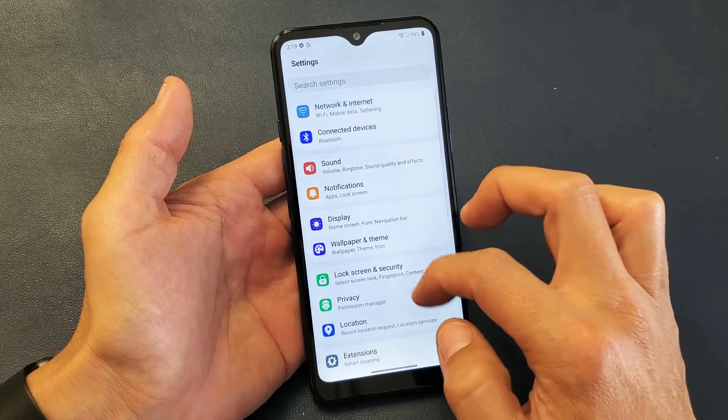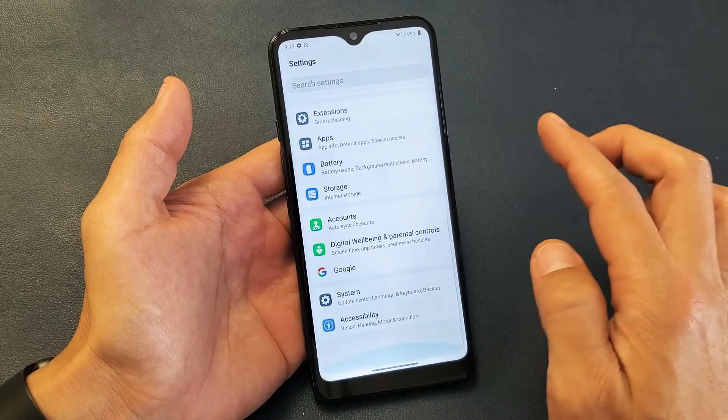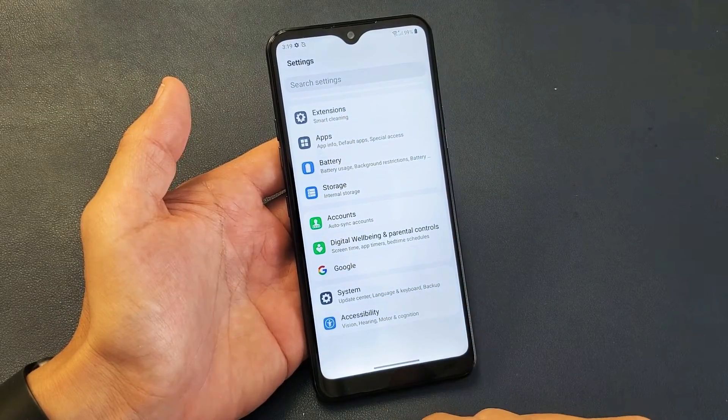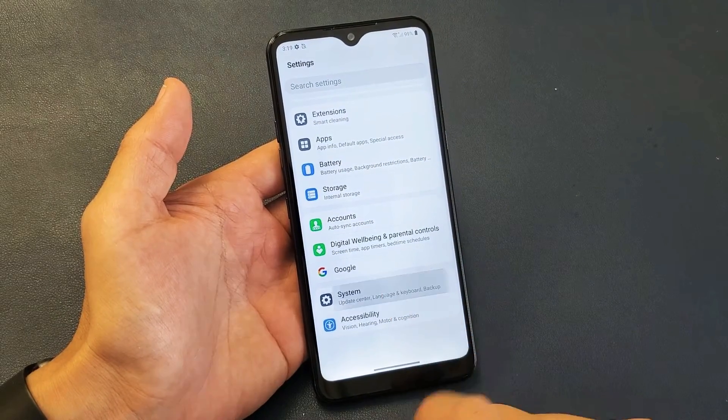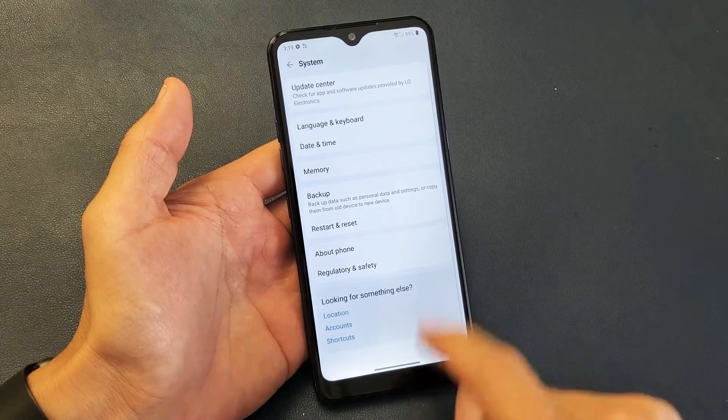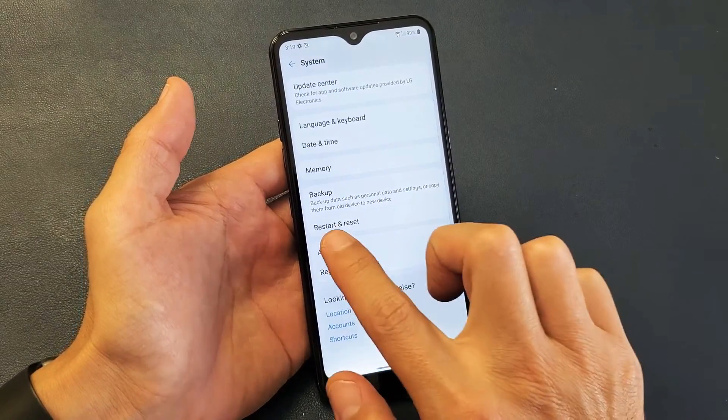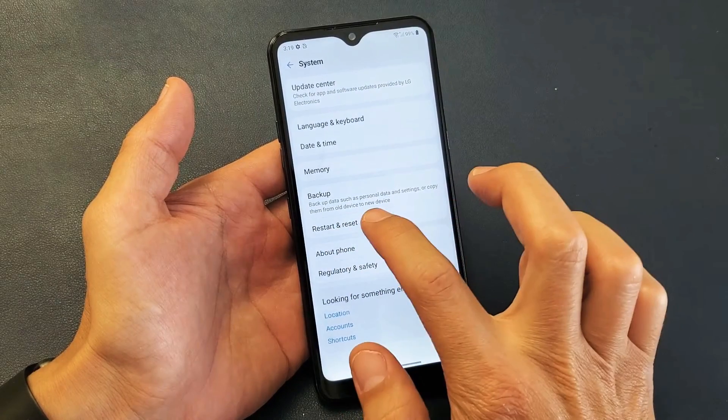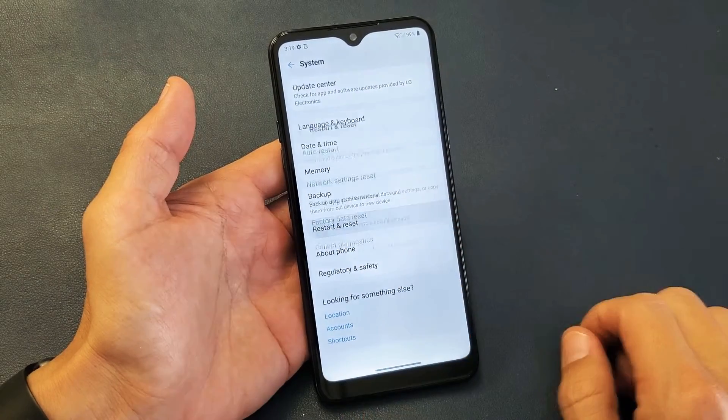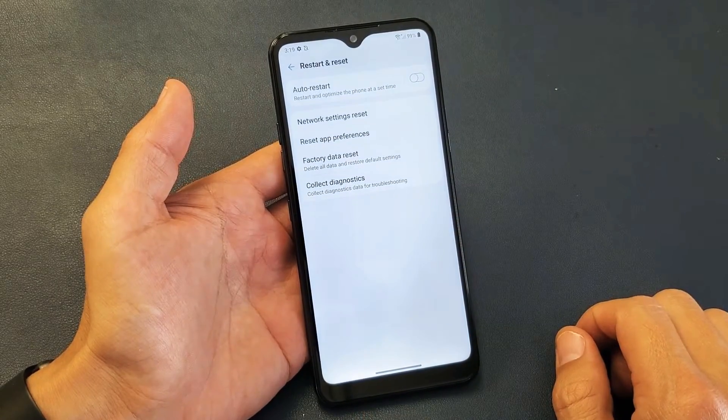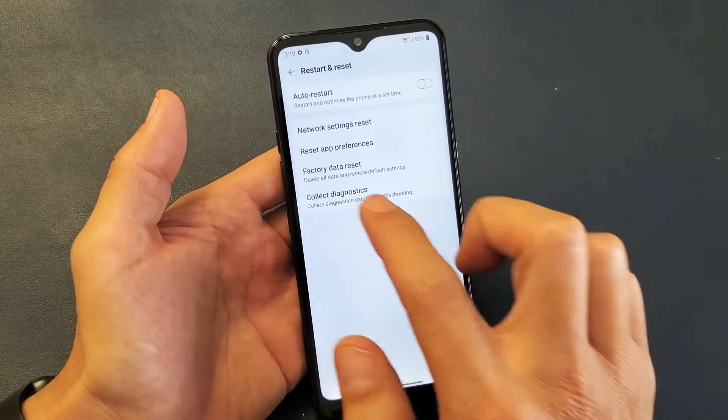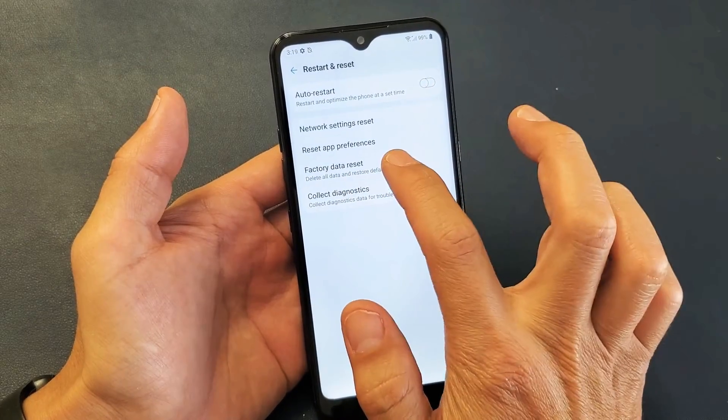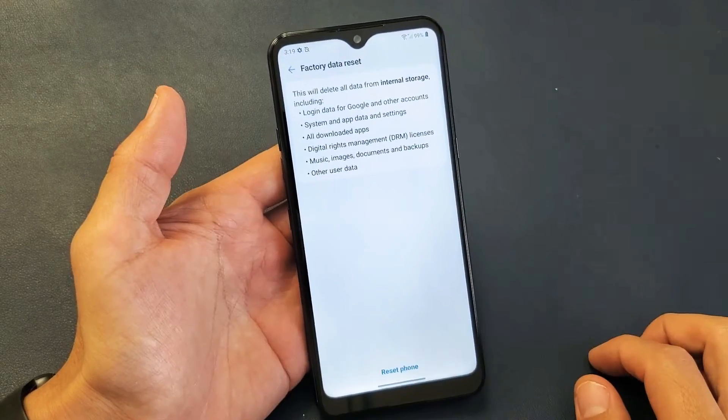What you want to do is scroll down, second to the bottom it says System - tap on that. And now right here it says Restart and Reset - tap on that. And now it says right here Factory Data Reset - tap on that.